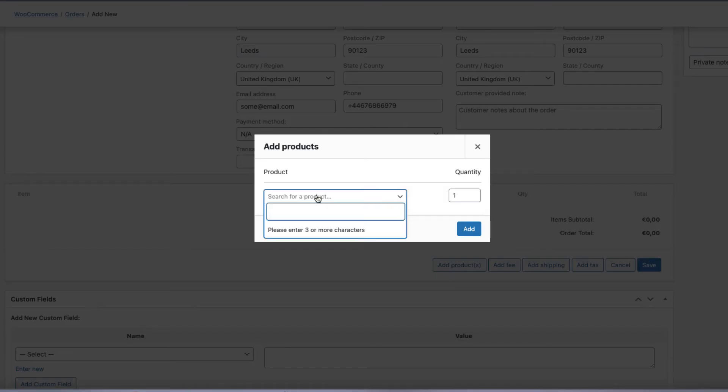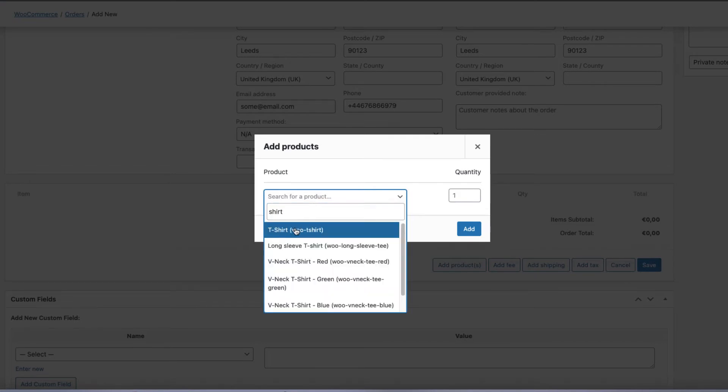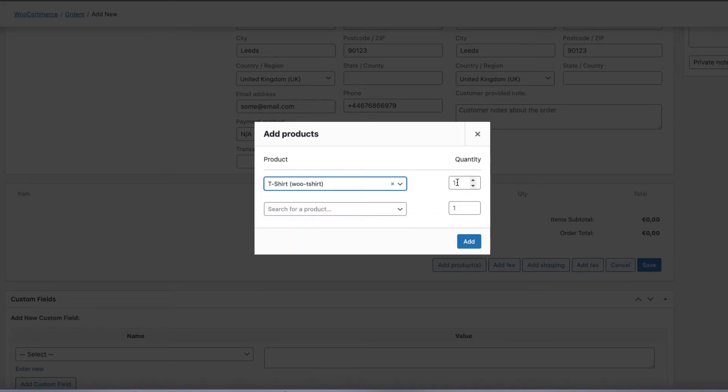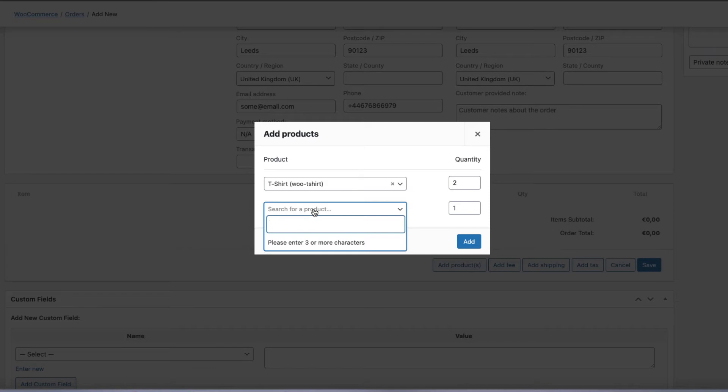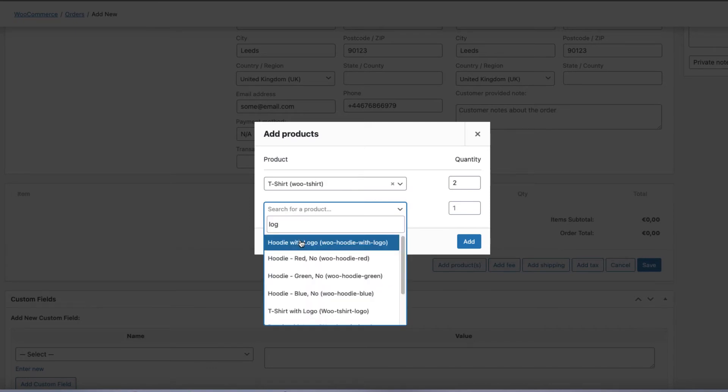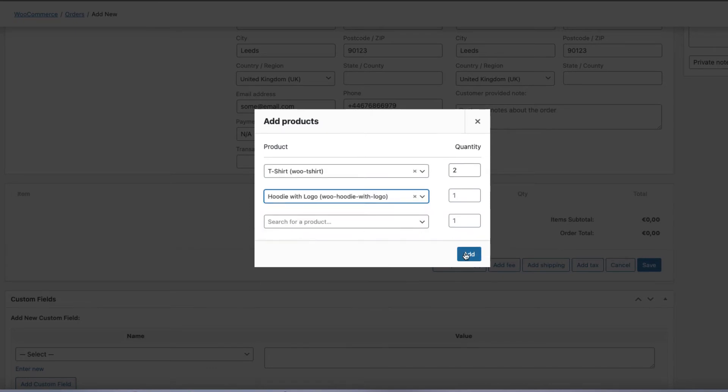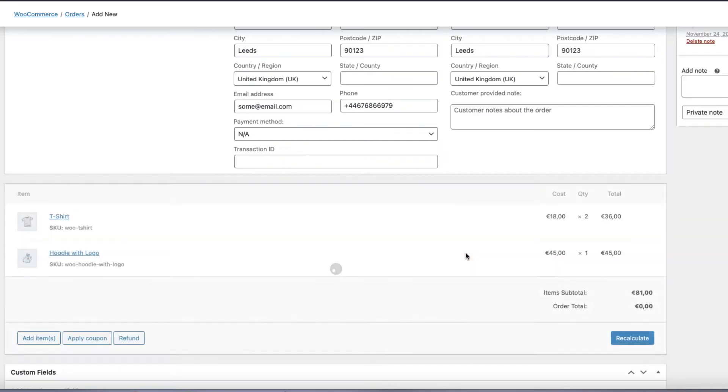Search for the product, for example, shirt. Change the quantity if needed. Another product if needed, and add.